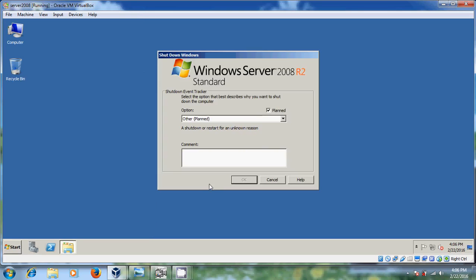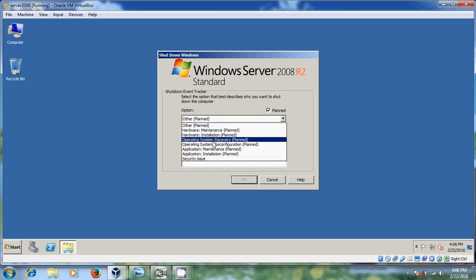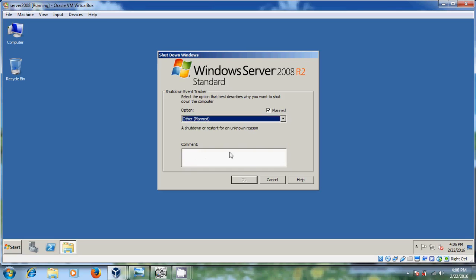When you are going to restart, now it is asking for the reason. So it is showing planned or other planned. So here so many already mentioned plans are there. Hardware maintenance, hardware installation, operating system. But I will choose just restart. Then only OK button will activate.